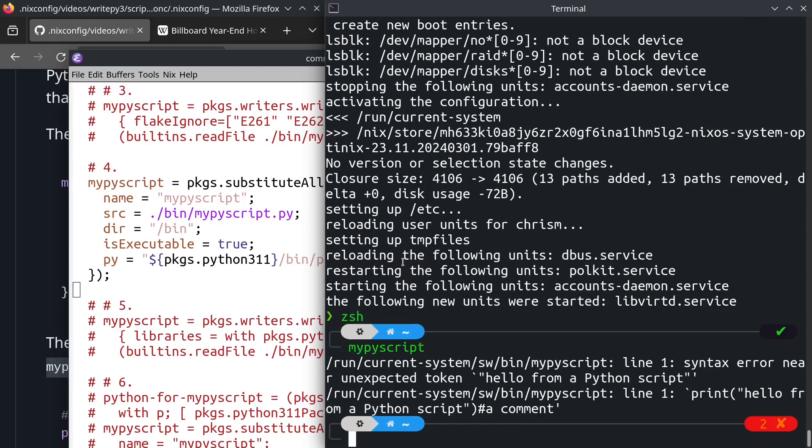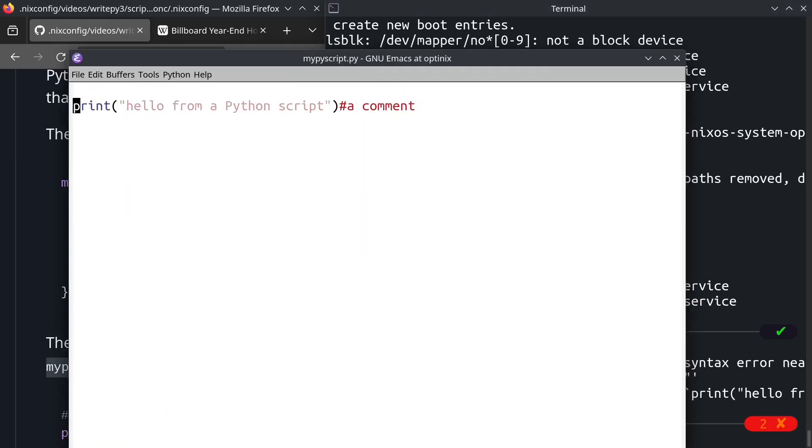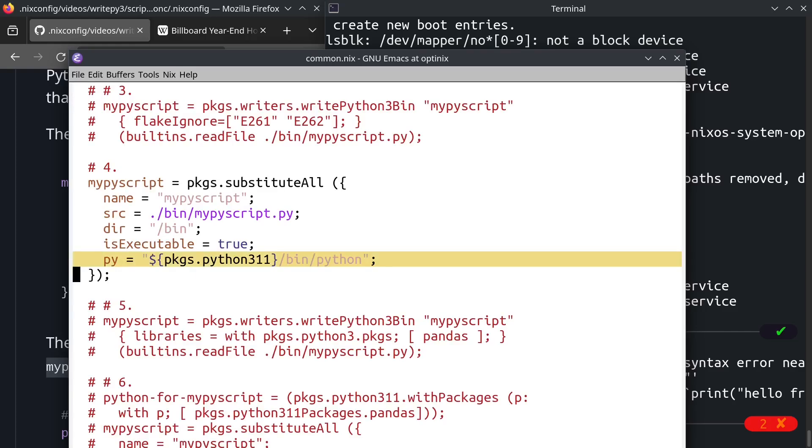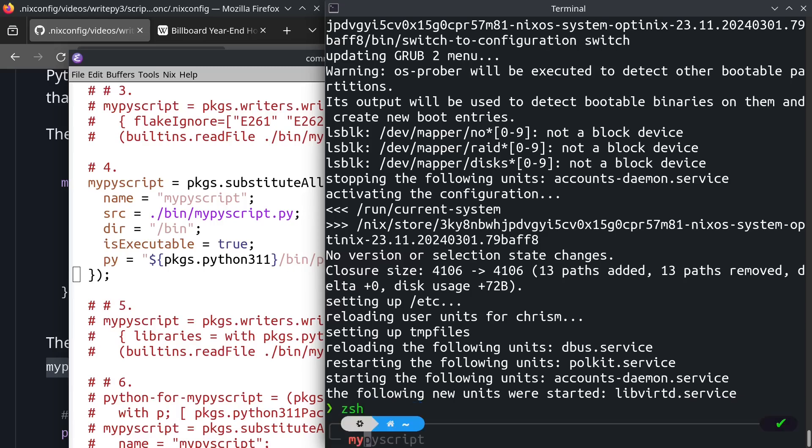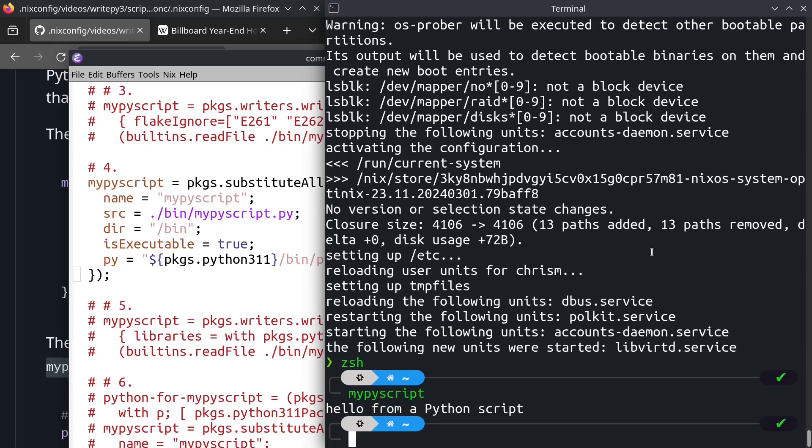That's because we have to manage the insertion of the hashbang line ourselves. And up here, I'm going to add a little bit of hair. This @py@ will be replaced with the value of the argument to substitute all named py, which is that. Now it will point at the Nix store path of the default Python for this system. Now can we run it? We can.